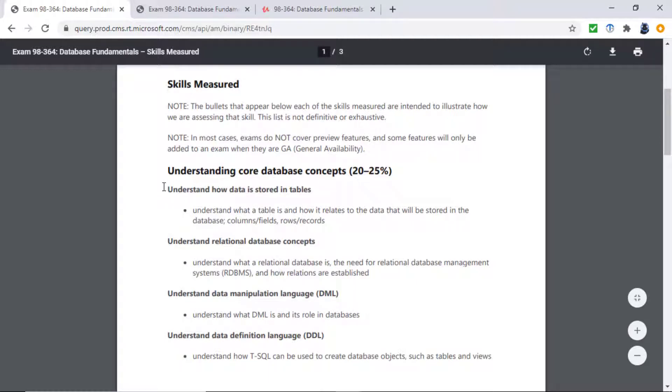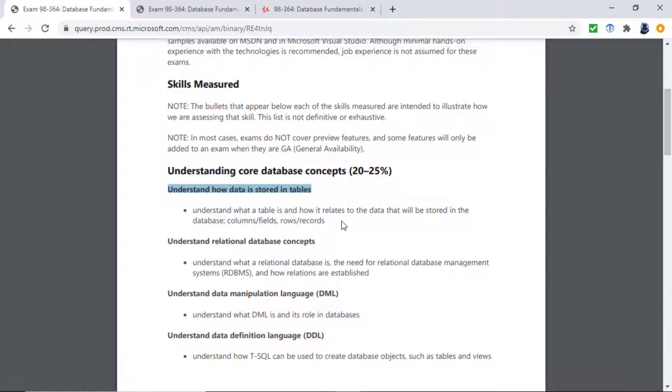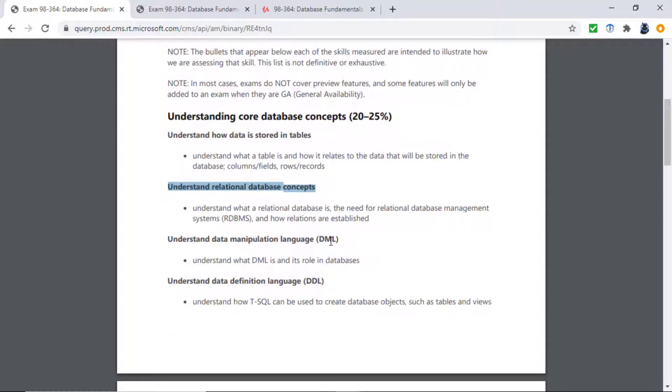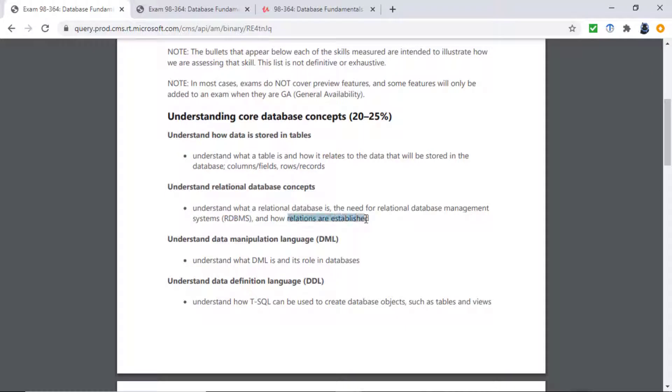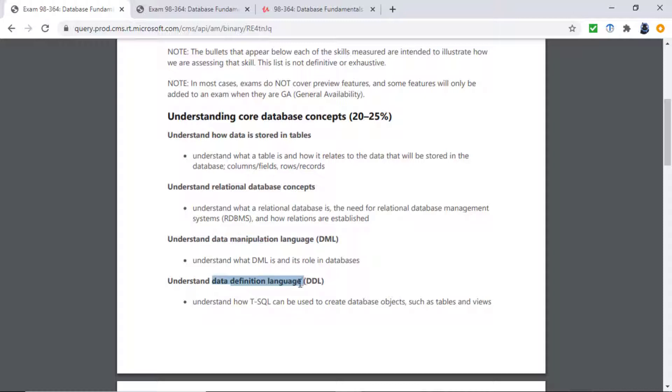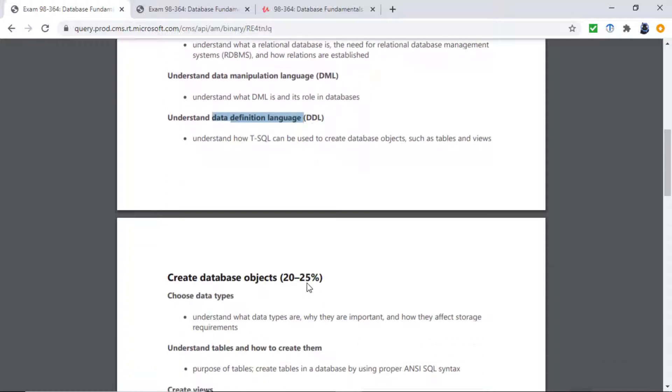First of all, you need to understand how data is stored in tables. So columns, fields, attributes, rows, records, and tuples. Understand relational database concepts. So what is a relational database anyway? What is an RDBMS and how relations are established? And then you need to understand data manipulation language. So that is SELECT, INSERT, UPDATE, and DELETE. And data definition language, things like CREATE, DROP, ALTER.